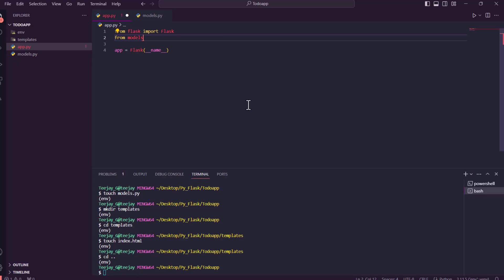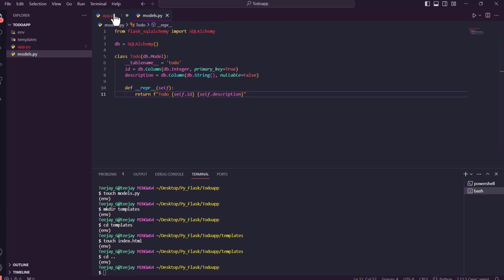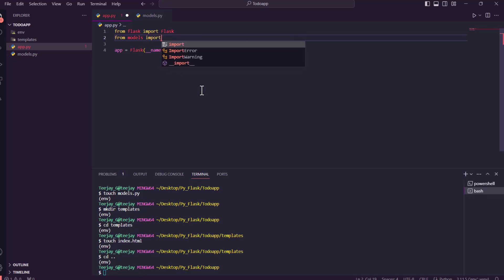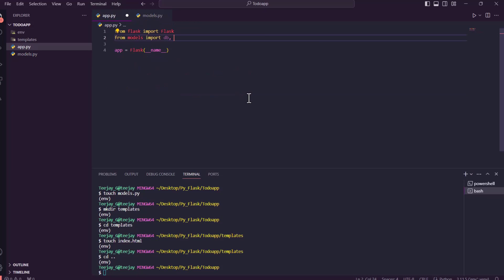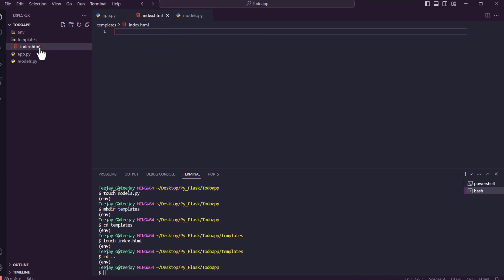Now we are going to import from models into our main app file. From models, we import db — which is the SQLAlchemy instance — and also Todo, which is the class we created. This is how we make the different files work together across the MVC structure.